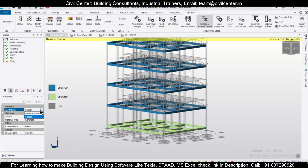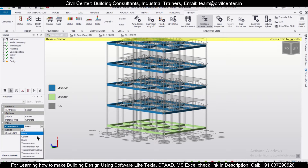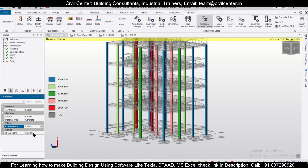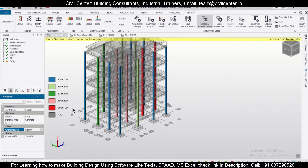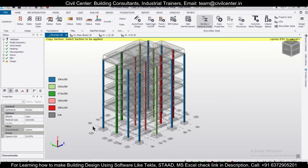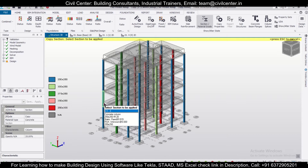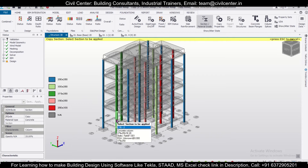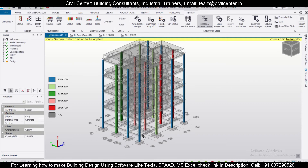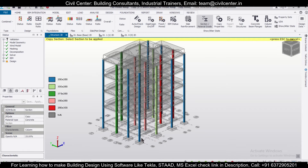Change the view to Section, and filter it to Columns. These are the various sizes of the columns. As you can see, some are showing as Pass and some are showing as Fail — this section has failed and this one has also failed. Let's apply the 375x250 section to all three failing columns and check whether the structure passes.